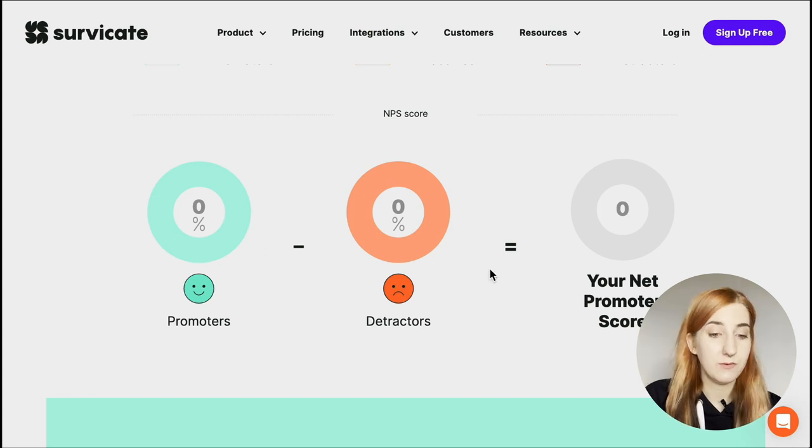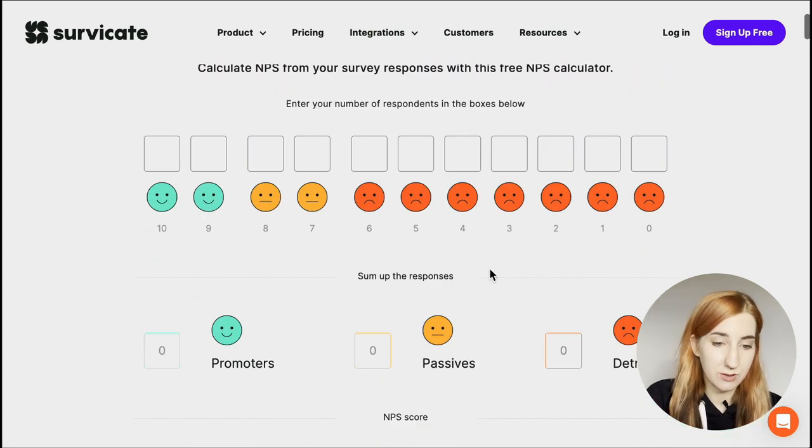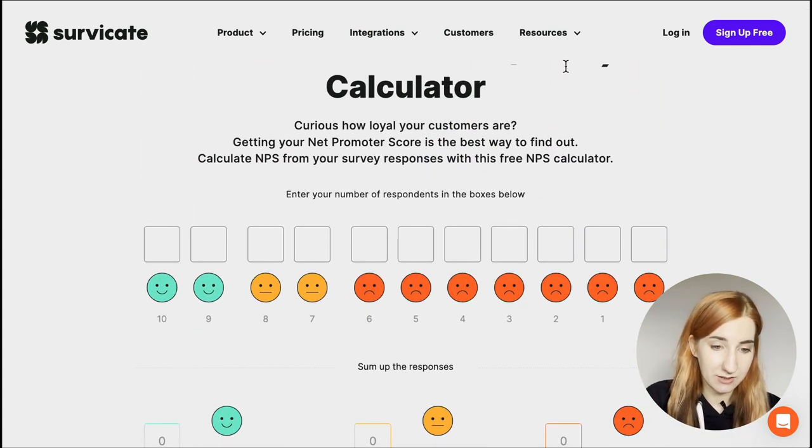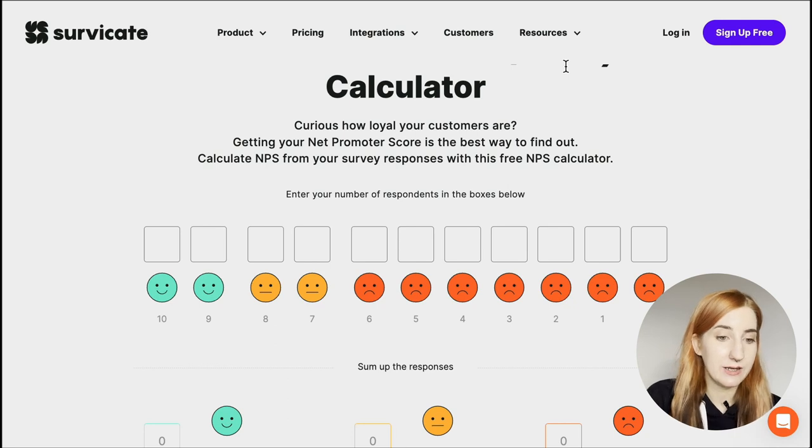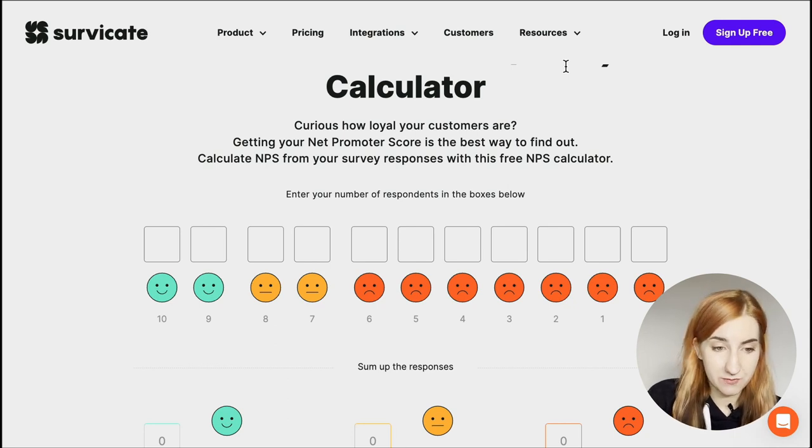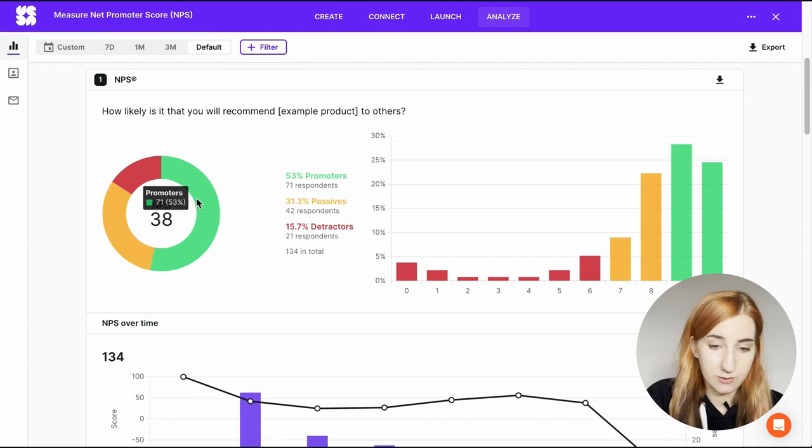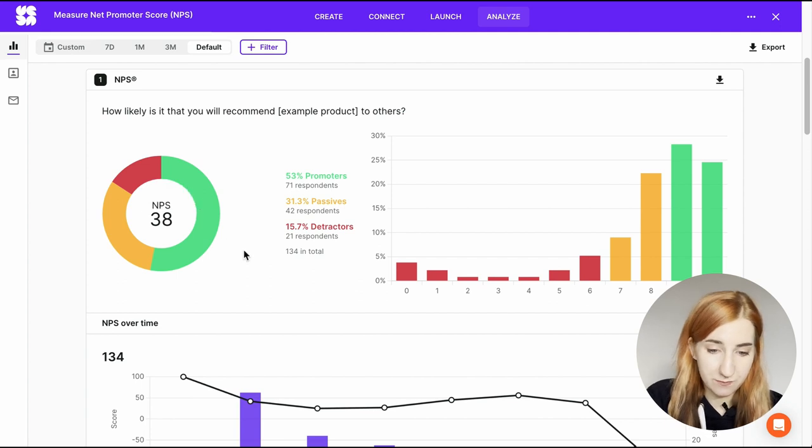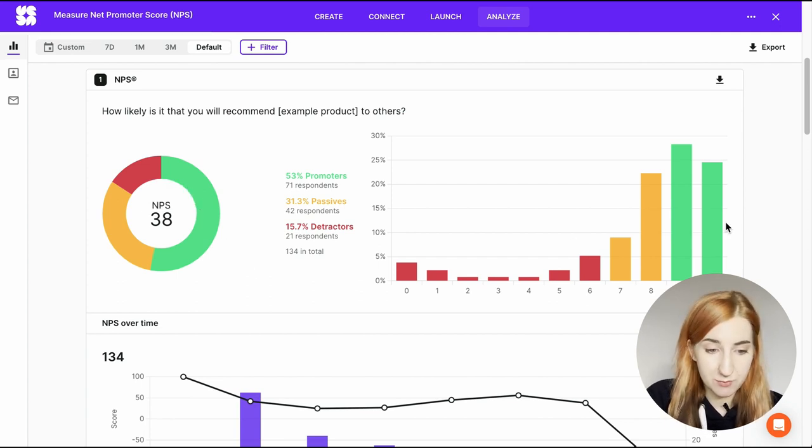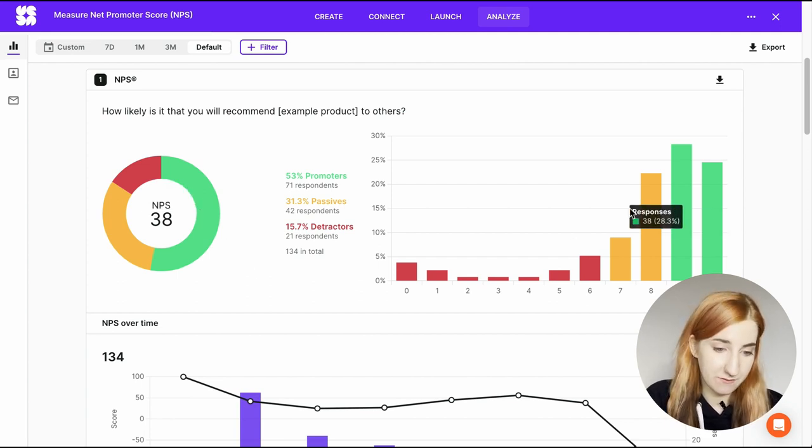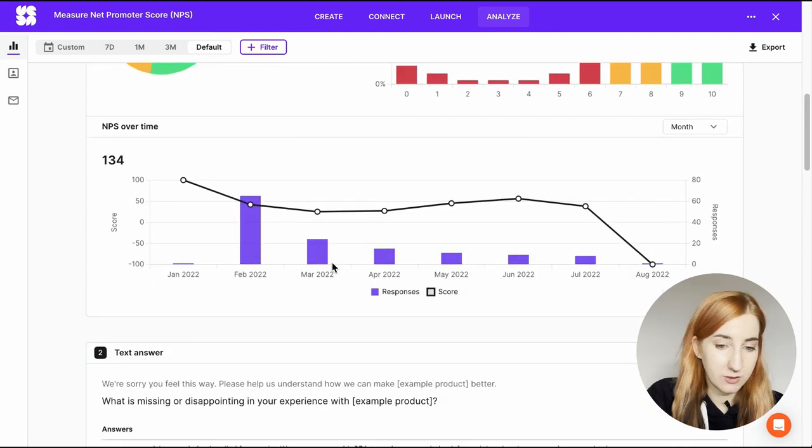To avoid doing this manually you can use our NPS calculator or to do it even more quickly you can just send a survey with SurveyKit. Here is where you can see your score, your distribution for each number and the percentage of your promoters, passives and detractors.